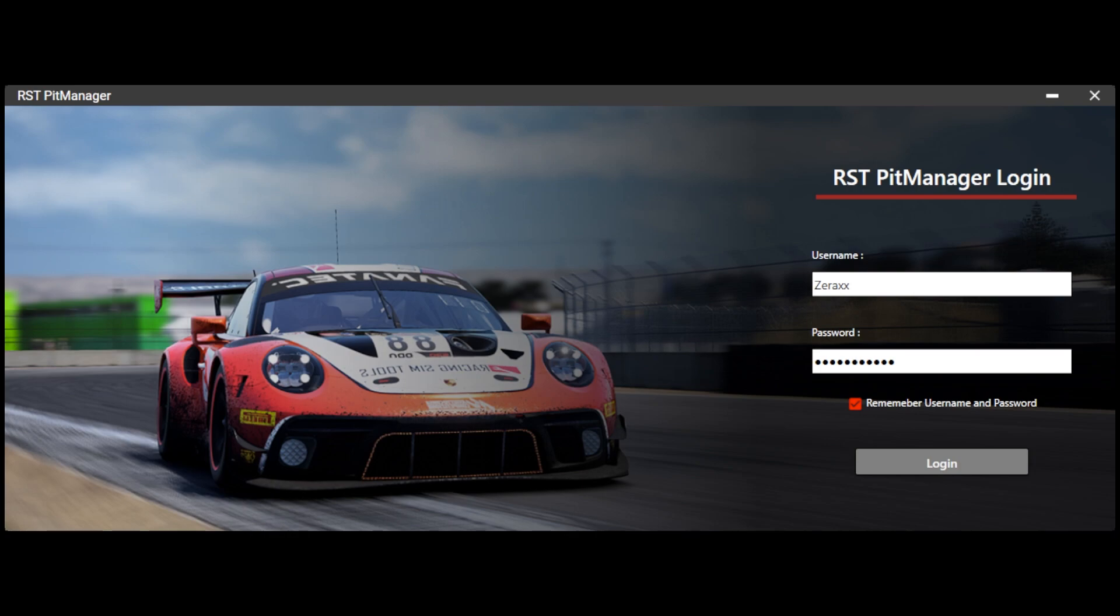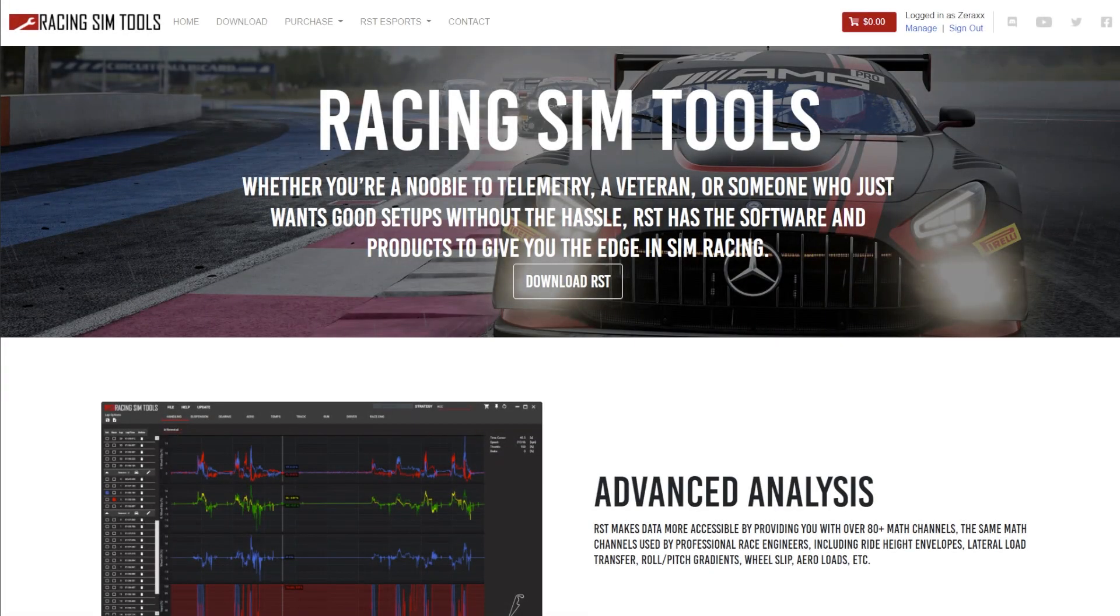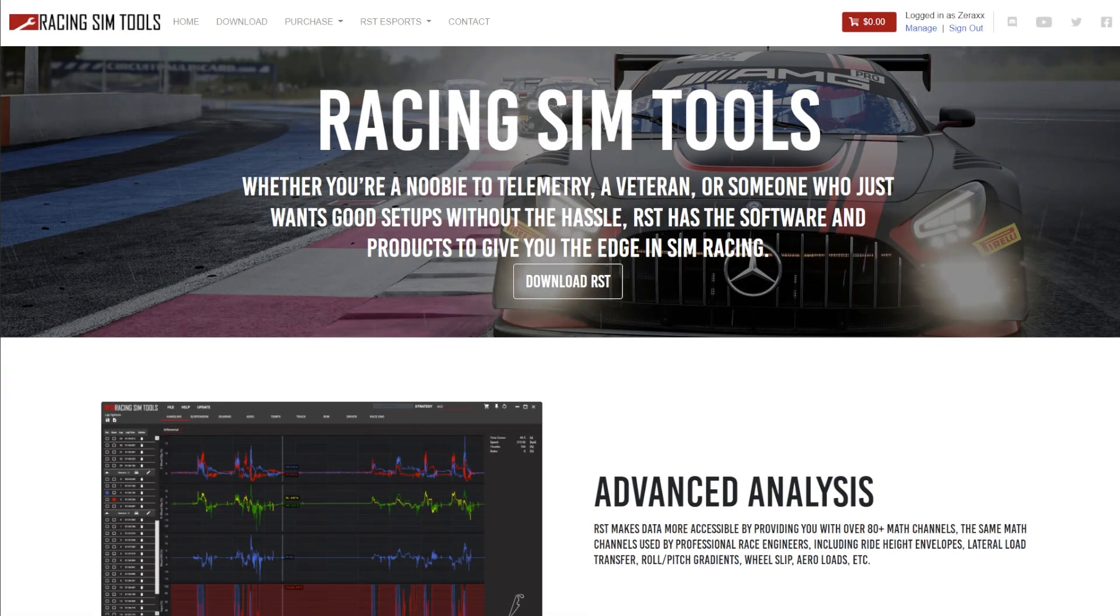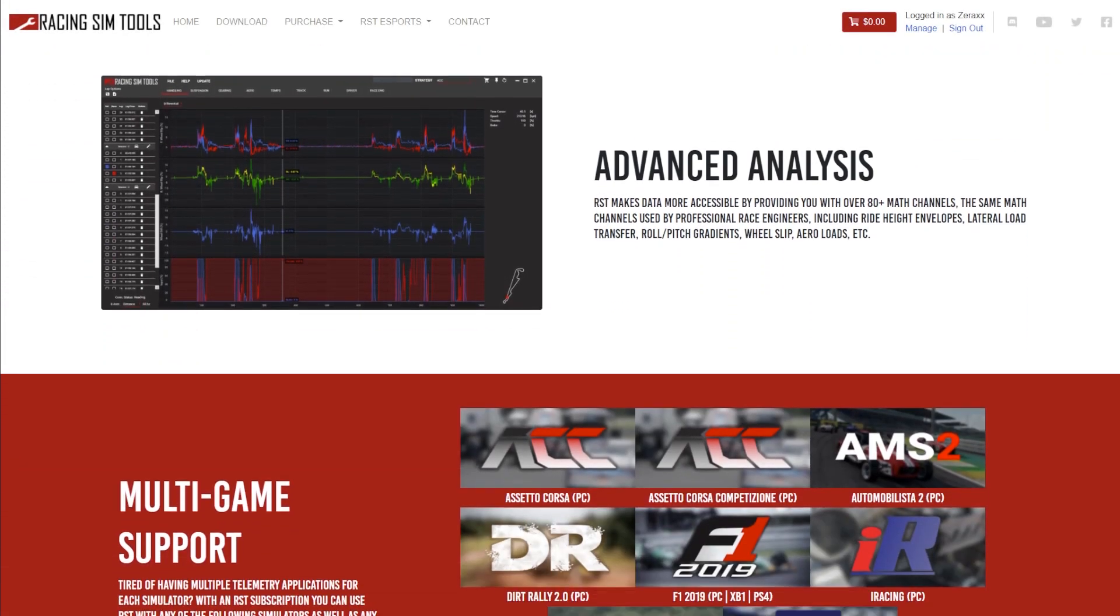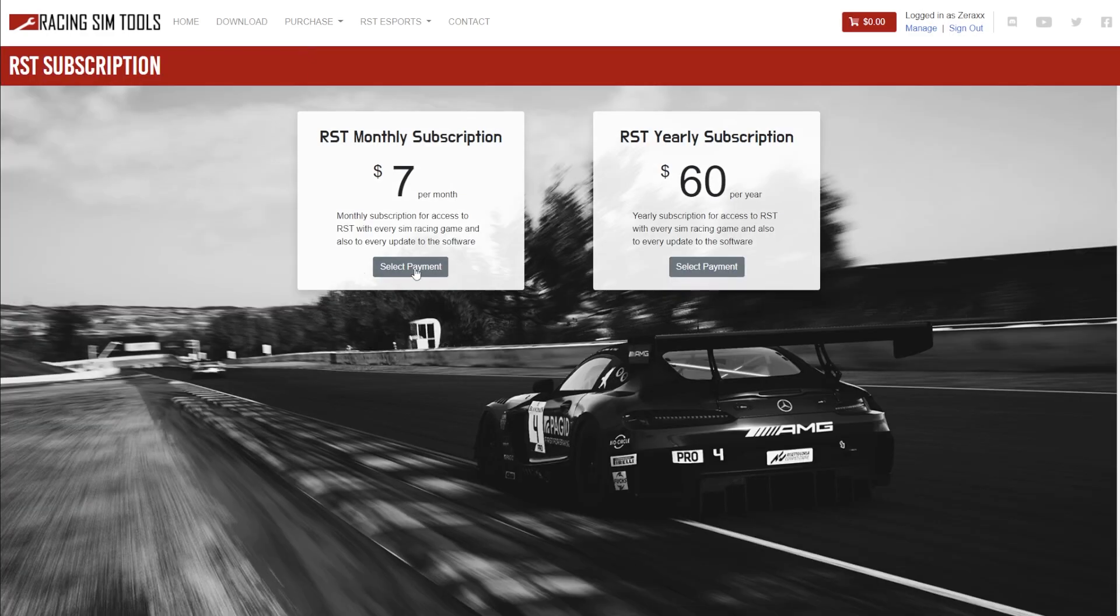So the first thing you'll see when you open the app is this window. This is the login screen. RST Pit Manager does require an active RST subscription. You can get that subscription by going to our website. You can see here, clicking on subscriptions and then opting in for the one month or the one year license.